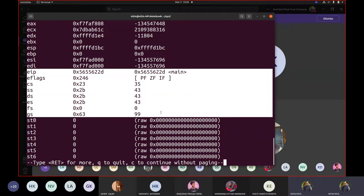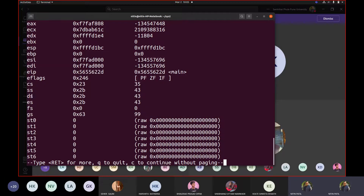These are segment registers: CS is code segment, SS is stack segment, DS is data segment. There are three extra segments: ES, FS, and GS. When code gets loaded in memory, mainly only two would be important: data segment and code segment. Stack is used internally by the system itself.